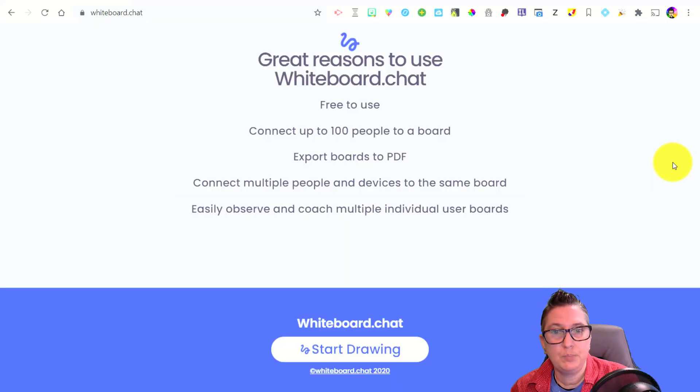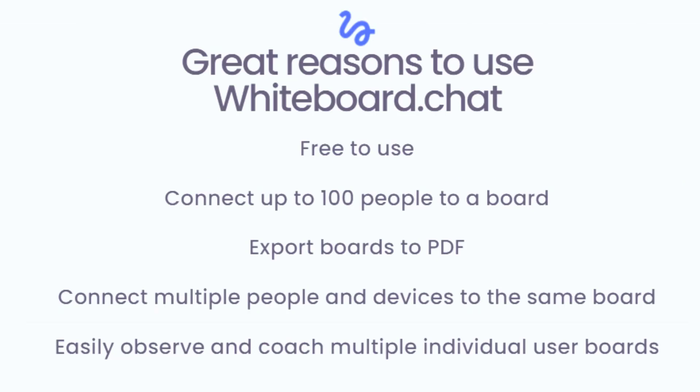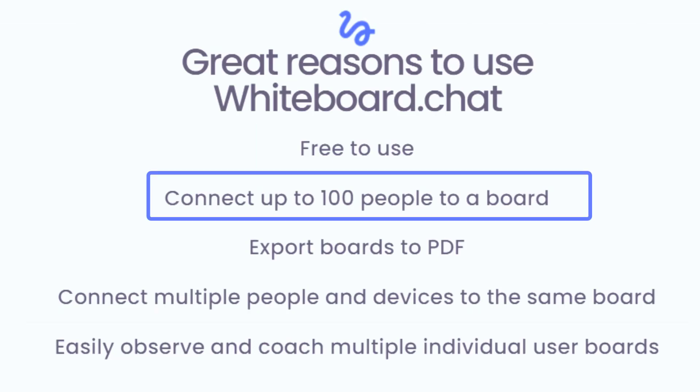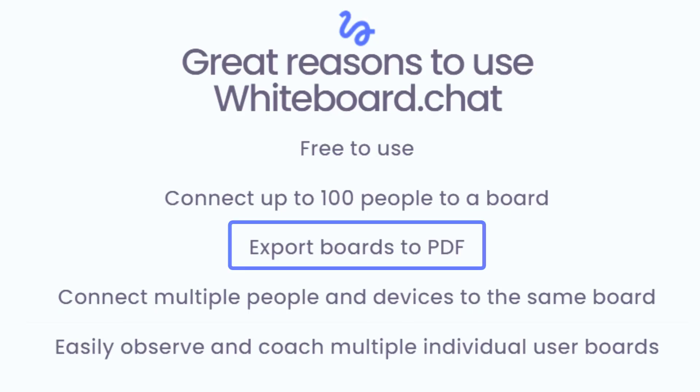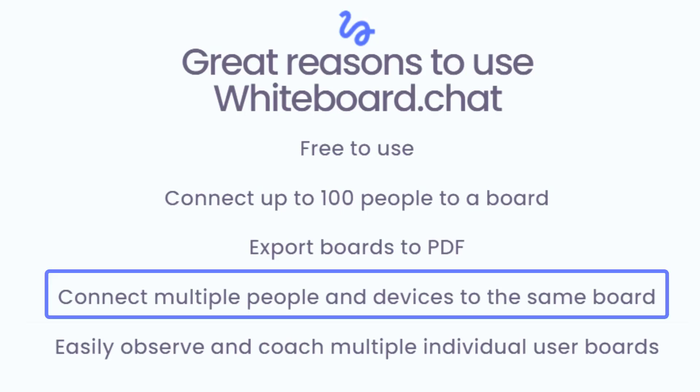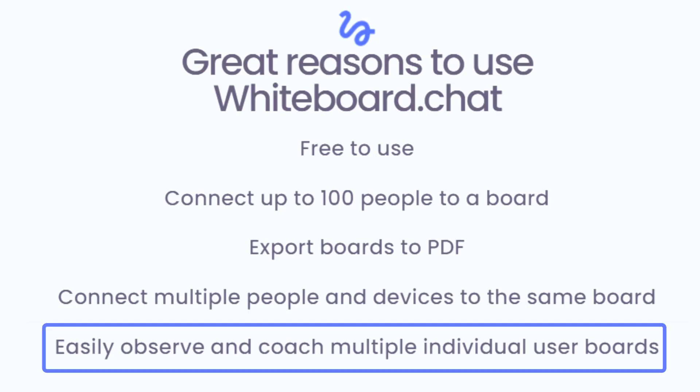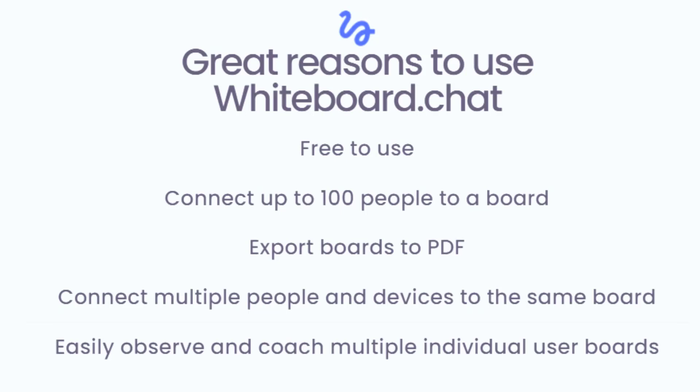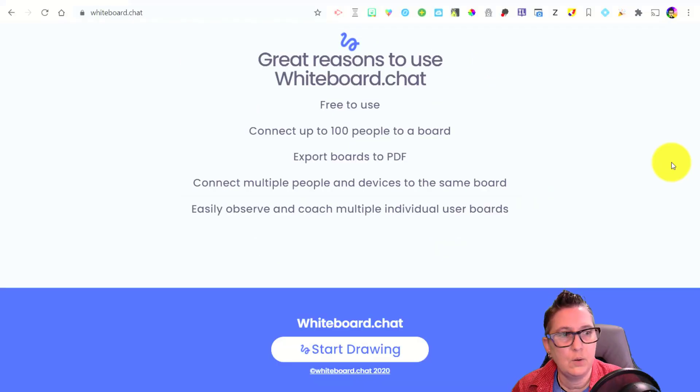Some things to point out that make this a powerful tool is obviously it's free to use and free is my absolute favorite price. You can connect up to a hundred people to a board. So as much as I love Jamboard and you are limited to 50 people in a Jamboard, this tool lets you have 100. In addition to that, you can export your boards as a PDF so you can save that as a record of what you're doing with your students. Again, connecting multiple people and devices to the same board is a very powerful feature and you can observe and work with students and coach them in their individual boards. So let's go ahead and dive in.